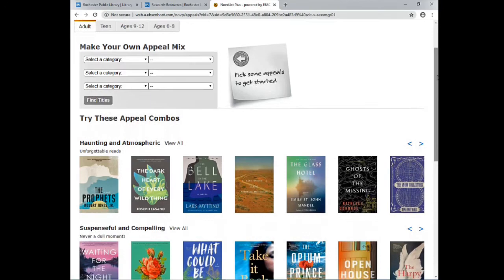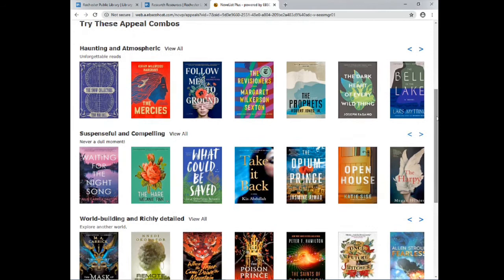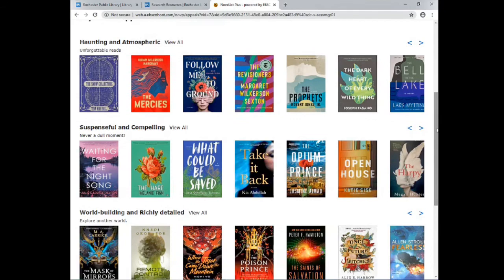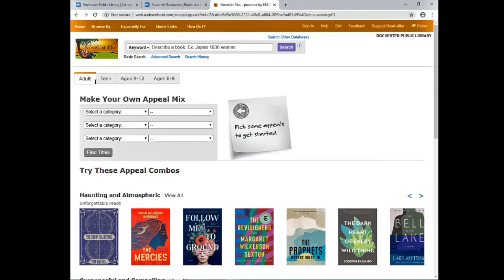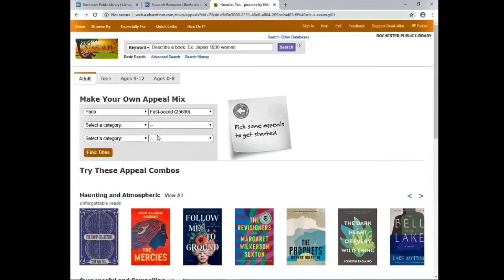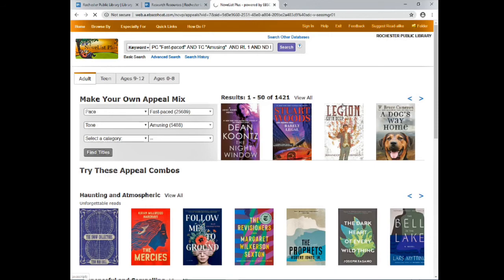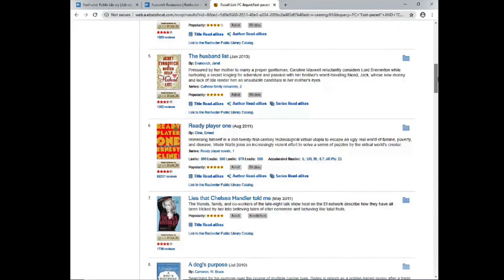I'm going to choose Appeal. Down below you can see they've already put some combinations together for you — so if you're looking for something that's haunting and atmospheric, you can scroll through this list. You can see options like suspenseful and compelling, or world-building and richly detailed, but we could also put a combination together ourselves. Choose the age range you'd like, then select categories such as the type of character you're looking for, the pace of the story — I'm going to look for something fast-paced — and we want the tone to be amusing. Then click Find Titles. On the right-hand side we'll get some suggestions. Click View All to see the whole list and scroll through to choose something.